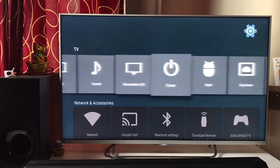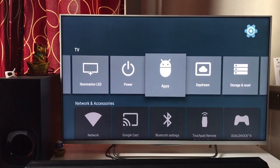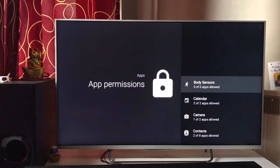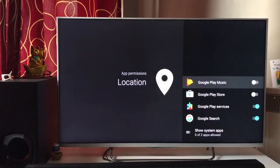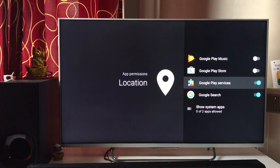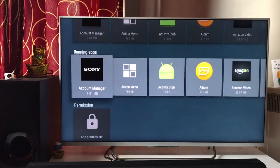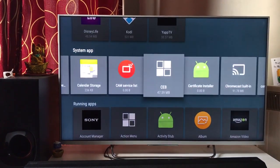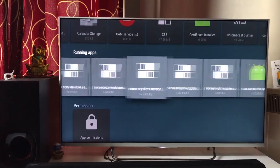Also, if you go to Apps and then App Permissions, you can see options like location. Depending on your preference, certain applications might want to access your location for customization — I personally wouldn't recommend allowing it, because the more processes running on your TV, the slower it becomes. You can also see all the system apps automatically running in the background — many processes are running. Things like Bluetooth that you don't need, you should turn off.